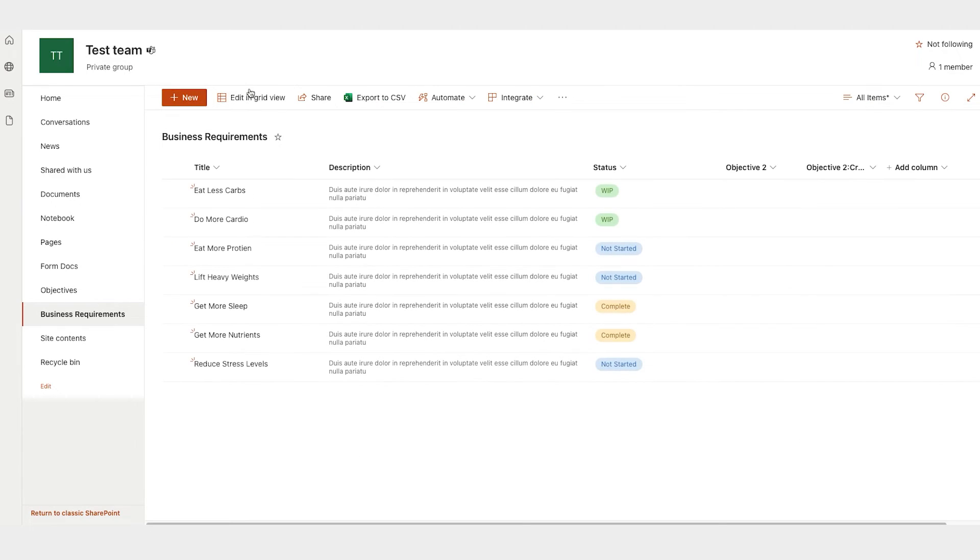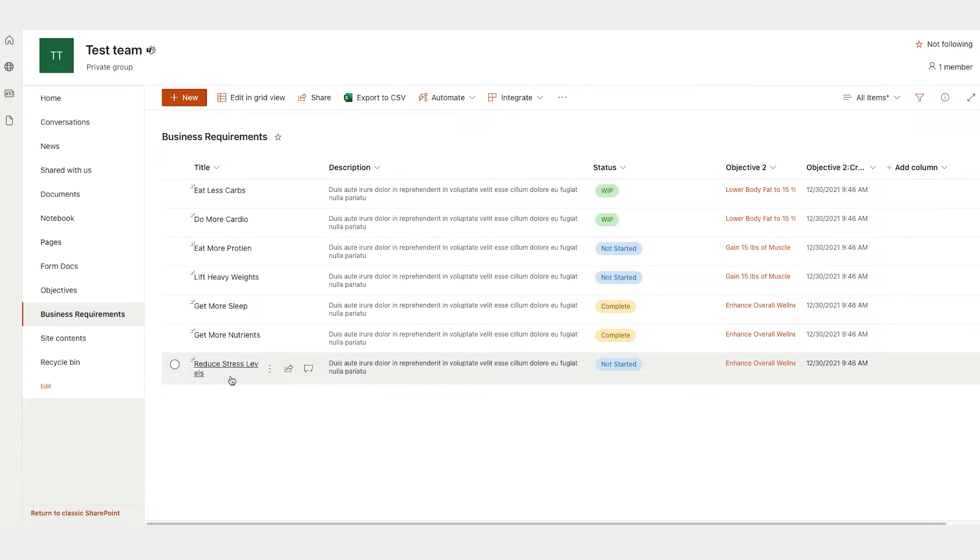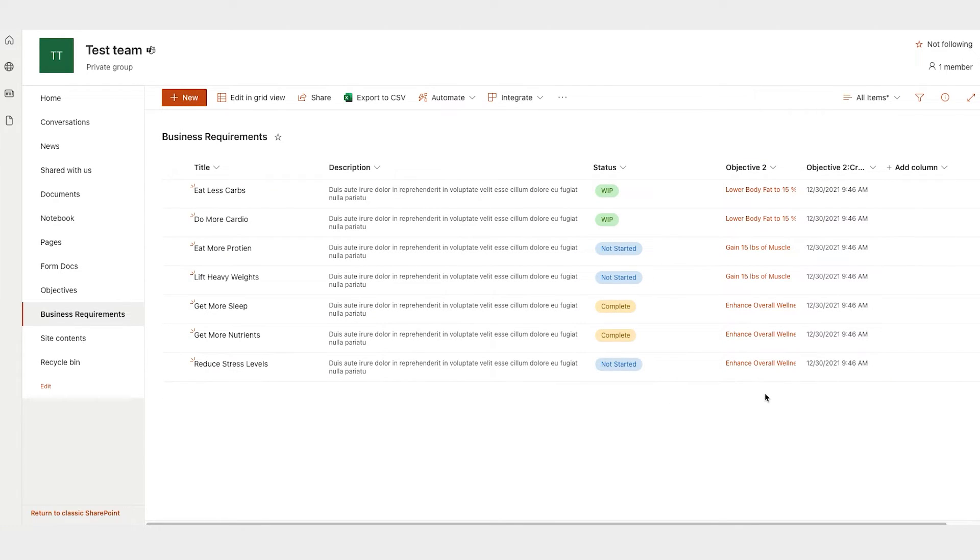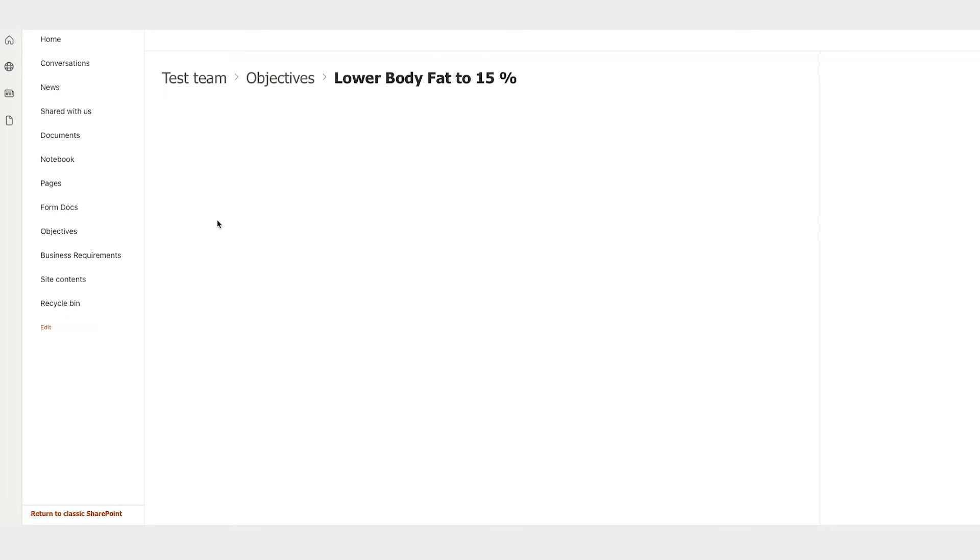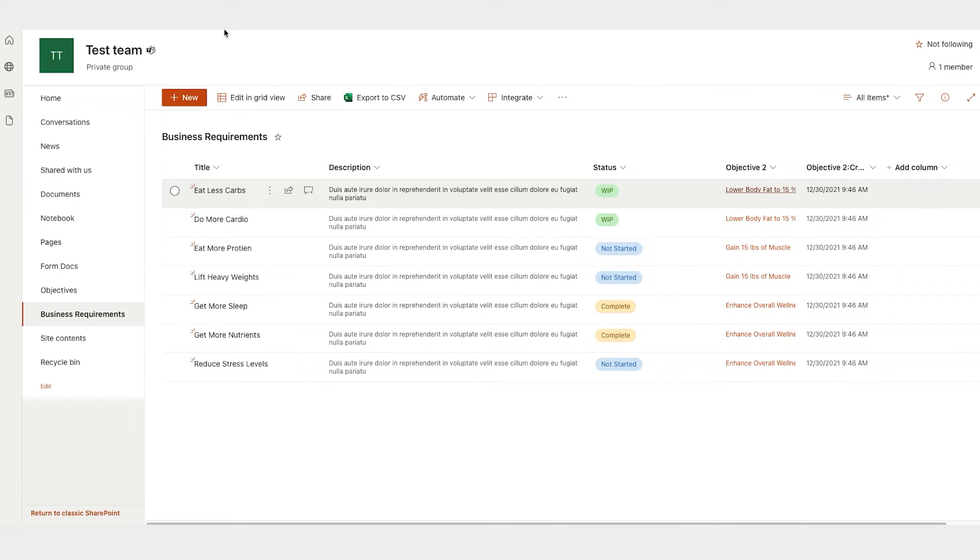I'm going to go ahead and exit the grid view here so you can see it. So now I have my requirements list. I have all my requirements listed here, the descriptions, the statuses they're in. And then I'm here tracing back to the objectives. So I can click this and it'll take me back to the objectives. And I can read the description. If it'll load, I can read the description, which is to be leaner. The status of that objective.